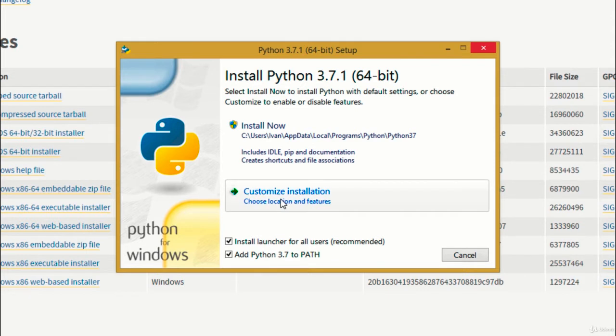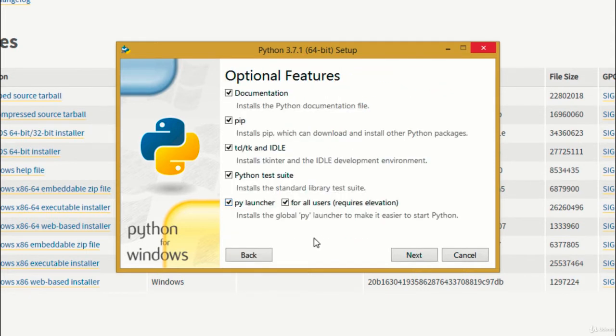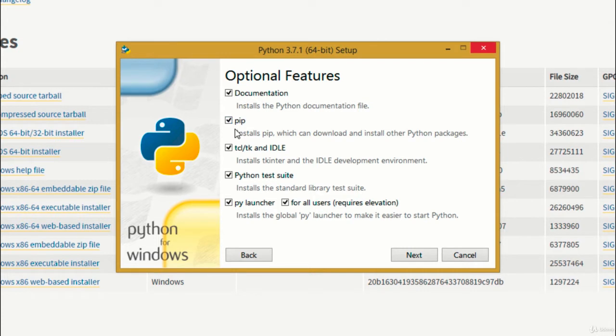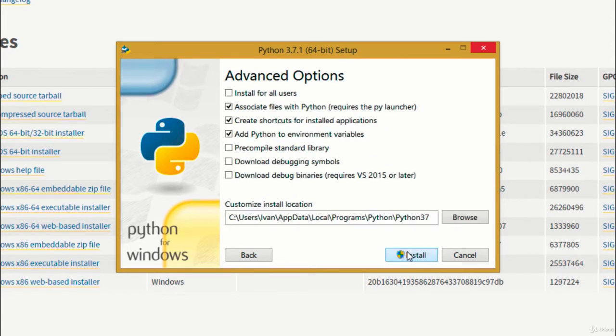Next, just click customize installation so we can check if everything's correct. You can leave all these boxes selected, but most importantly the ones for pip and for IDLE. Pip is a package installer and IDLE is the development environment we're going to use in the first lessons of the course. Then click next.